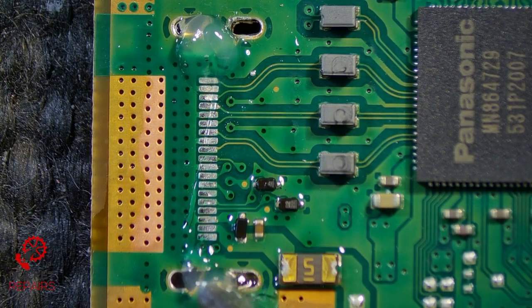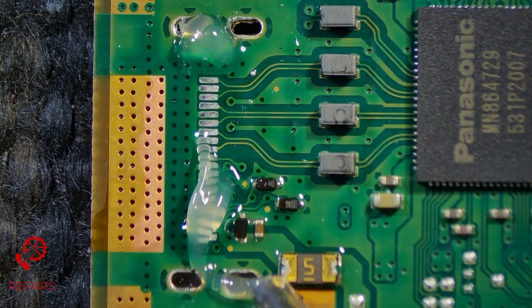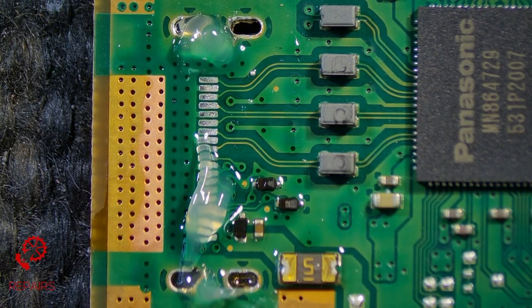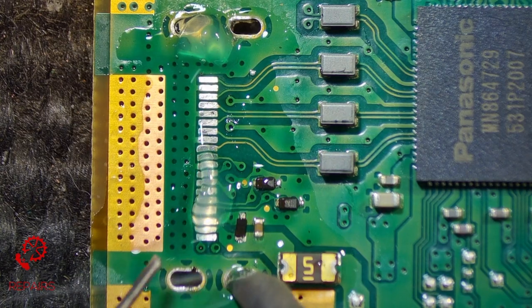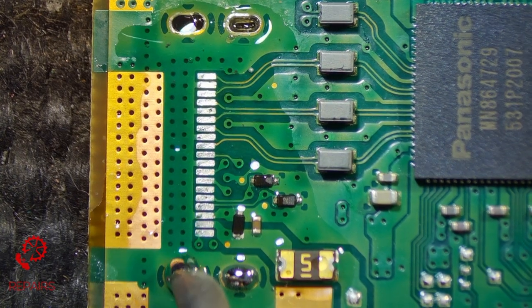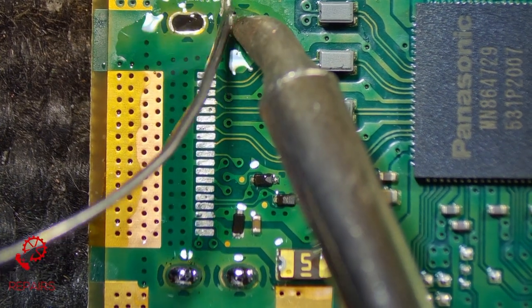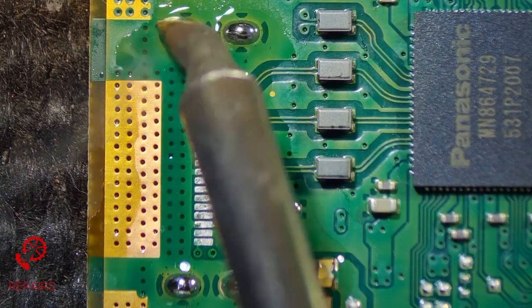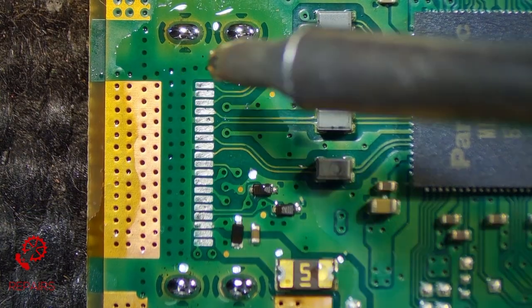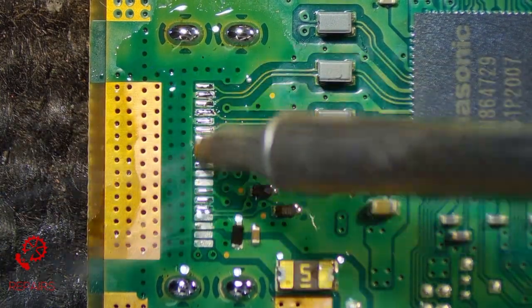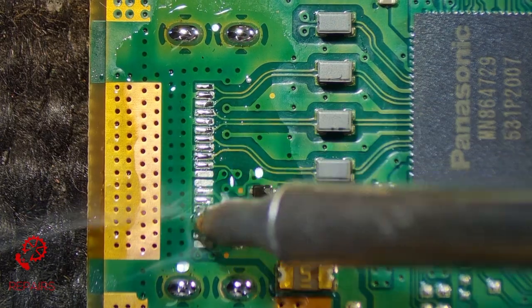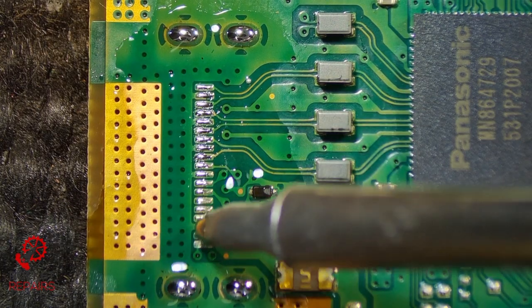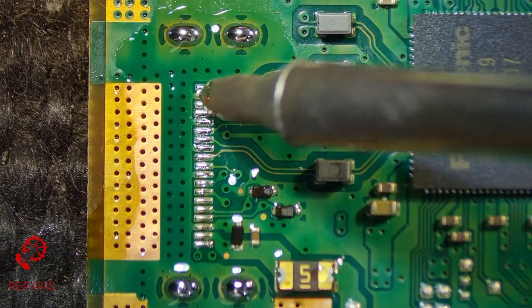Again, add some more flux to help with the flow of solder, fill out the ground holes first. And then just go over the pads. Every single one looks tinned.